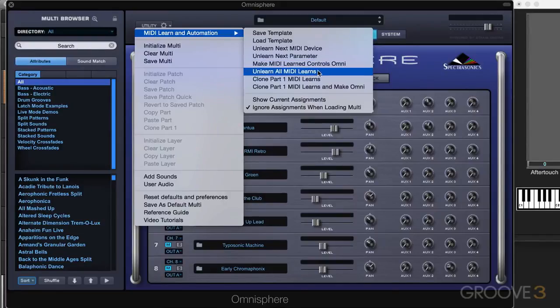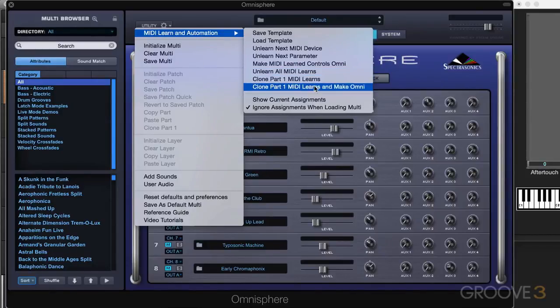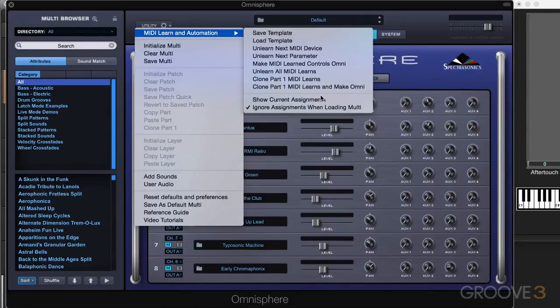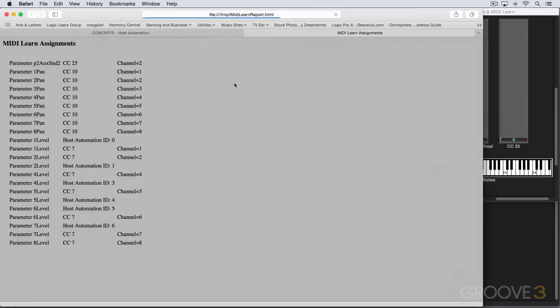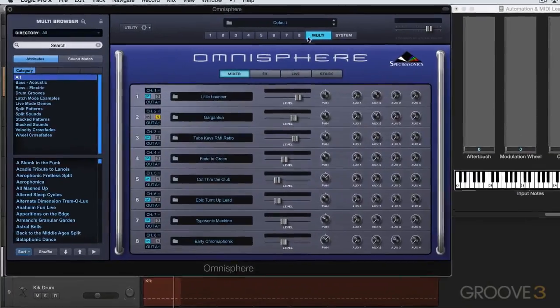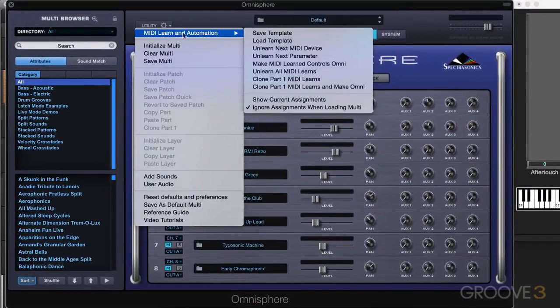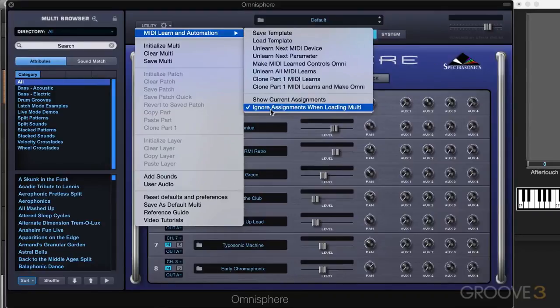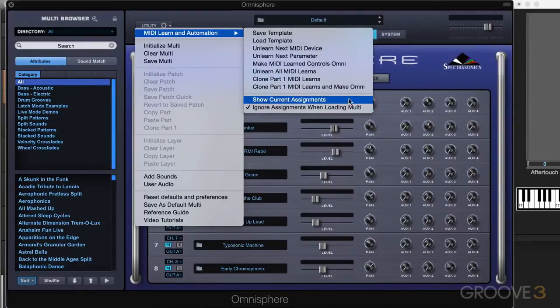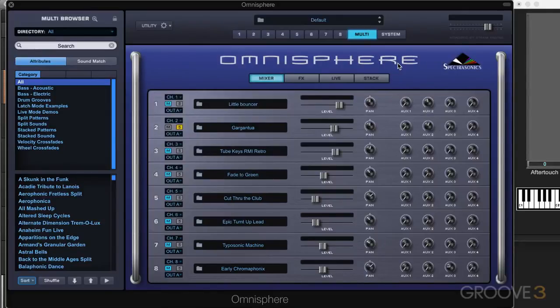Now we have unlearn all MIDI learns, fairly self-explanatory, and we can clone the MIDI learns to all of the other parts. And same thing, we can clone them and make them omni. Show current assignments we looked at, and that'll bring that up. And we also have under the utility menu here, the option to ignore the assignments when loading the multi. If you want to toggle that on or off, you can do that as necessary. So that's automation and MIDI learn, and I'll see you for more in the next video.